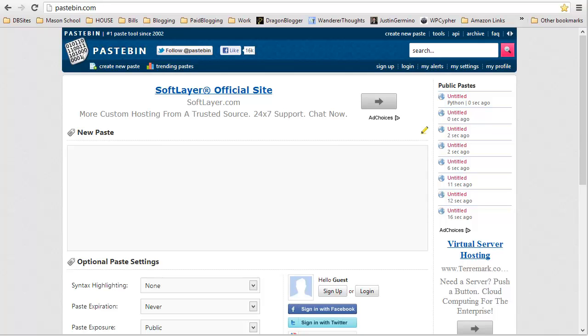This is Justin Germino from DragonBlogger.com. I'm here to show you a website called Pastebin.